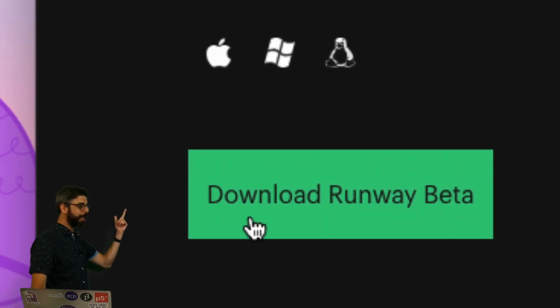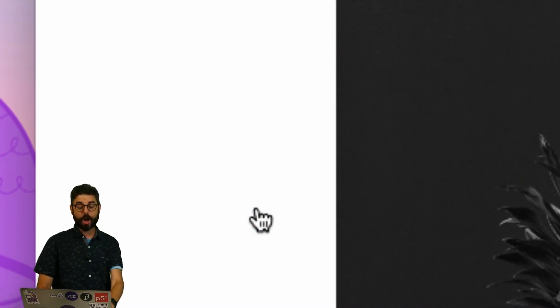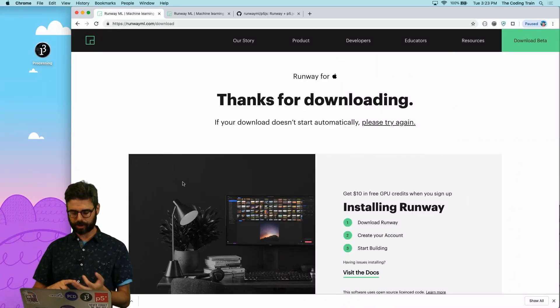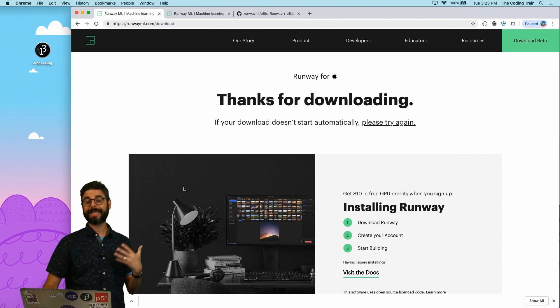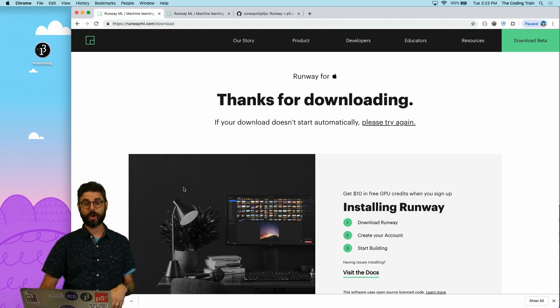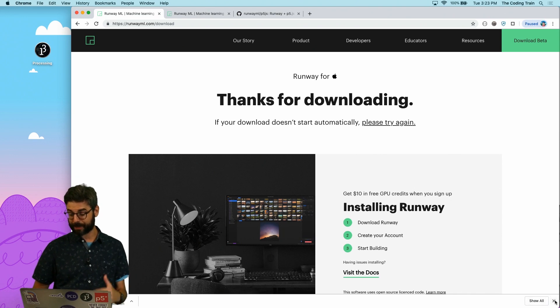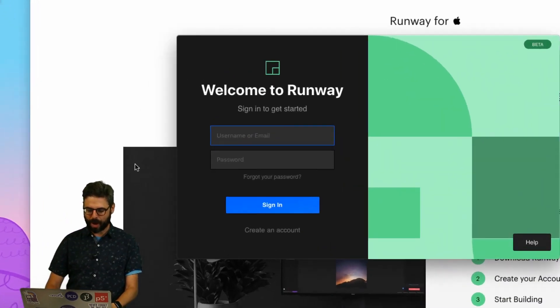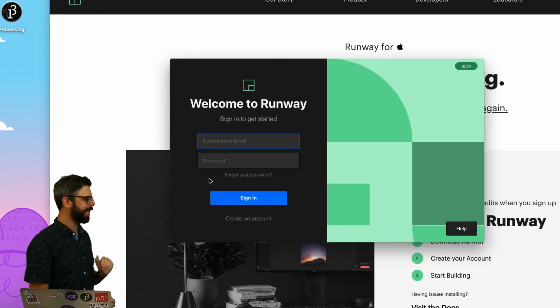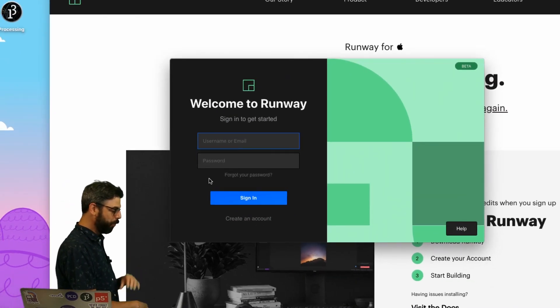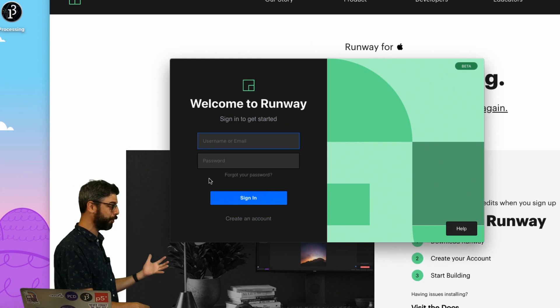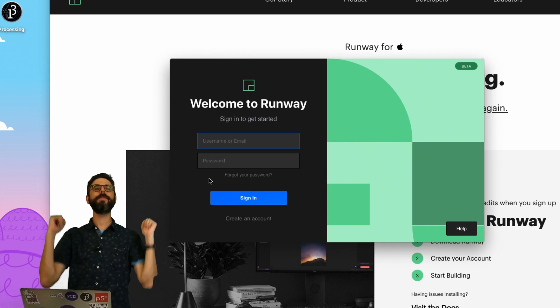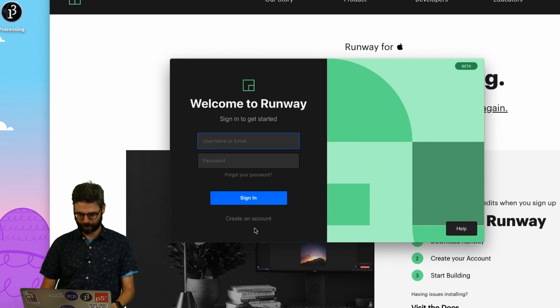I'm going to show you how to pair Runway with Processing and p5.js, and also show you where there's lots of other examples and things you can do with other platforms. So the first step you should do is click here under Download Runway Beta. It will automatically trigger a download for Mac OS, Windows or Linux. I've actually already downloaded and installed Runway so I'm going to skip that and just now run the software.